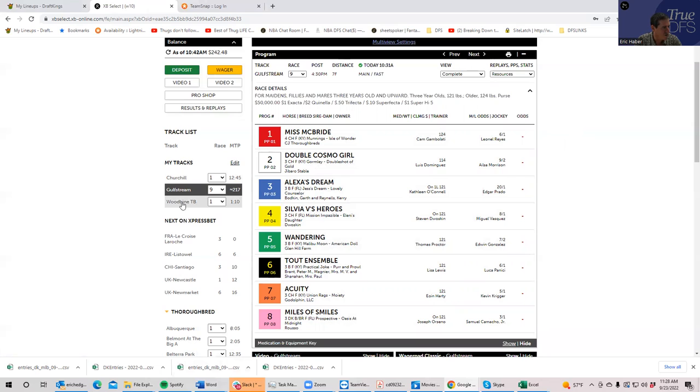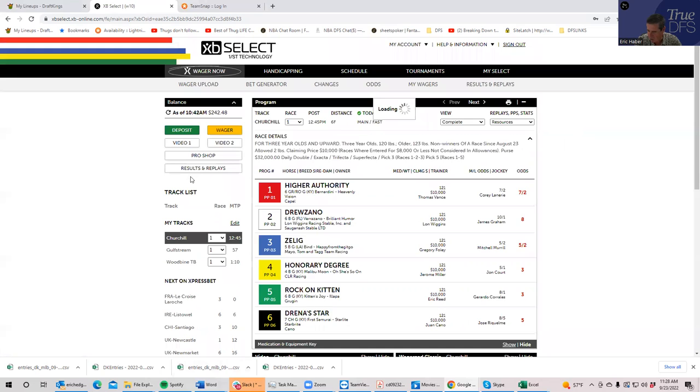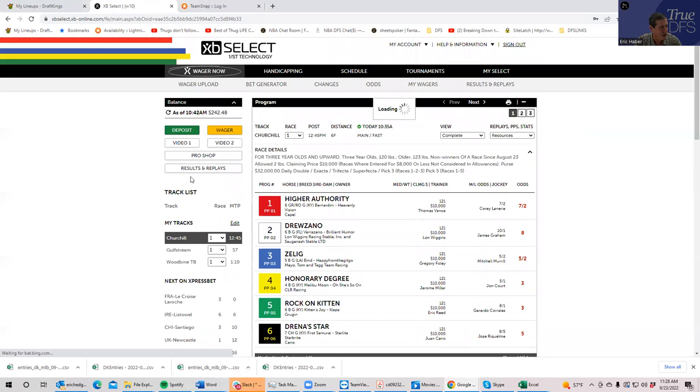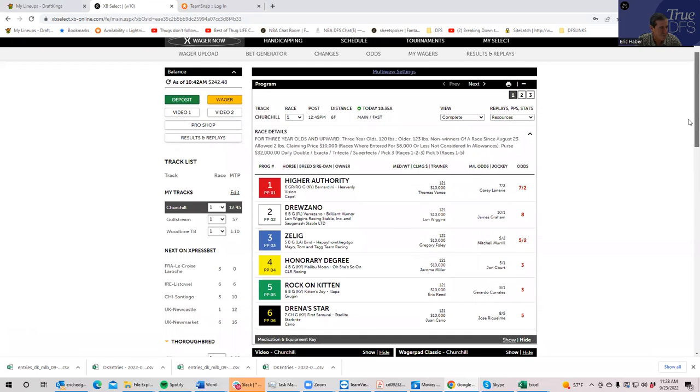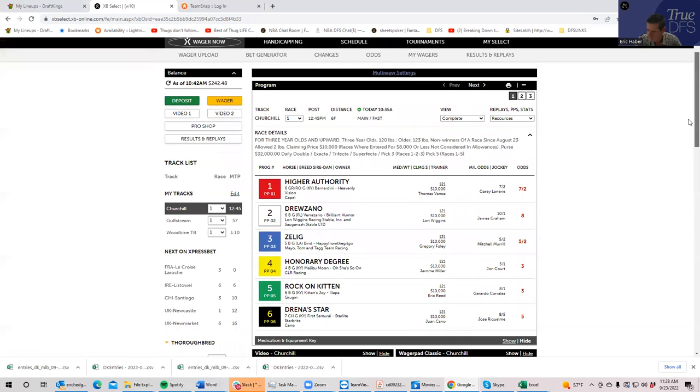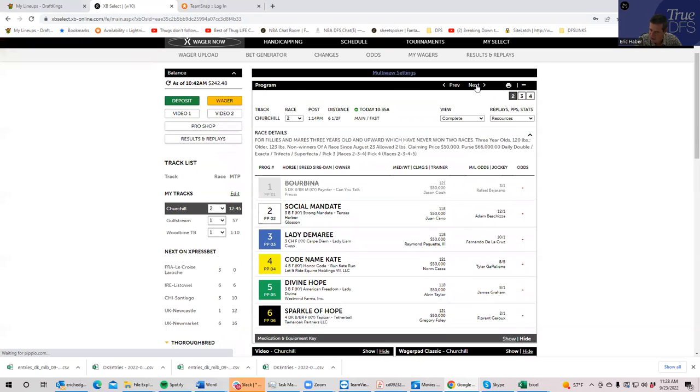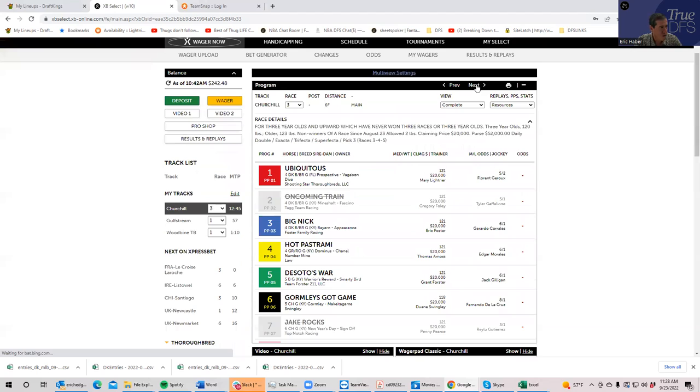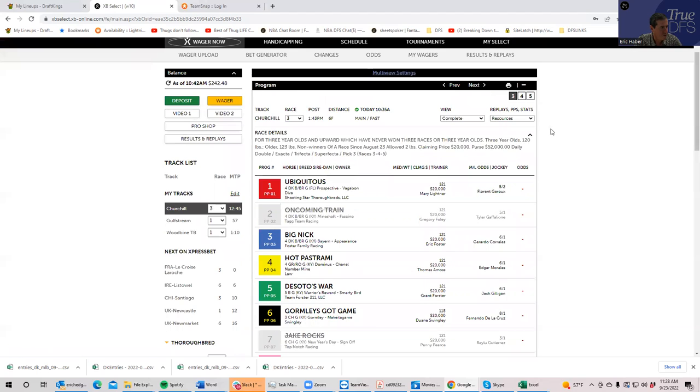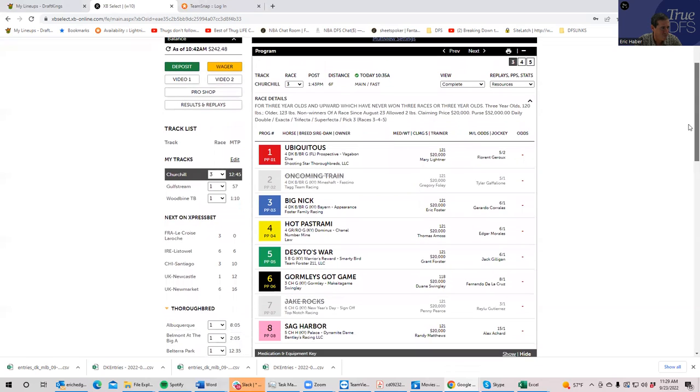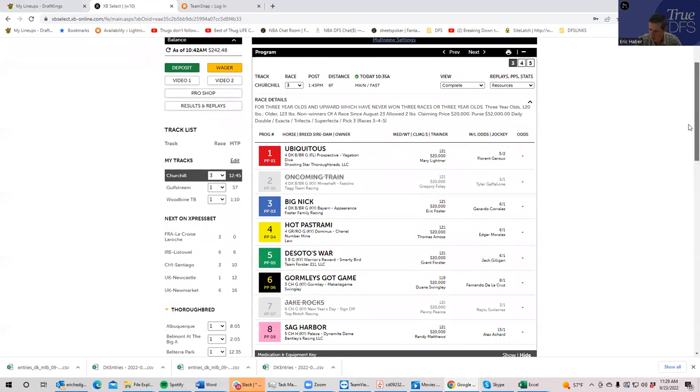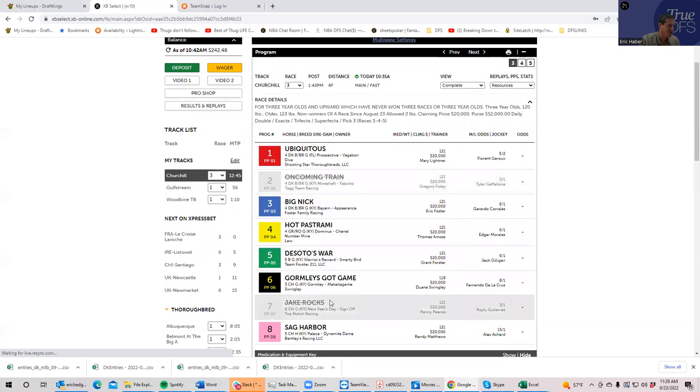We did Woodbine, we did Gulfstream, now let's deal with Churchill which starts at about 12:45. First race, definitely no value. Second race, definitely no value. The third race, I thought that the three, the four, the eight were solid enough long shots, but the thing is you're getting scratches out of Oncoming Train and Jake Rocks, so all these horses are going to be much shorter, so for that reason I'm probably going to recommend passing that race too.